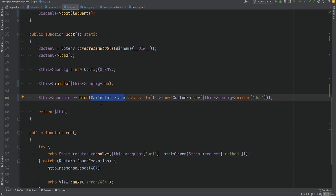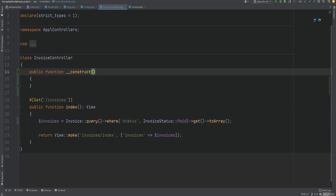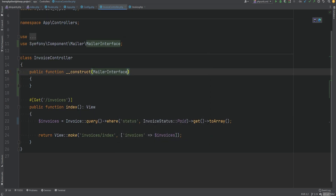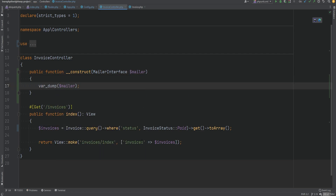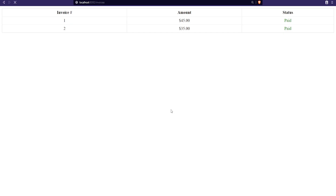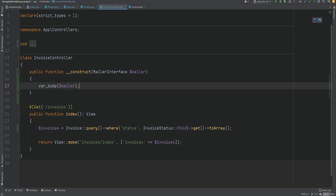Let's do one more test so that we can test that binding is working. We're going to inject mailer interface in the invoice controller, var dump mailer, open the browser, refresh the page, and sure enough it is an instance of custom mailer. We have successfully replaced our custom container with Laravel's container.